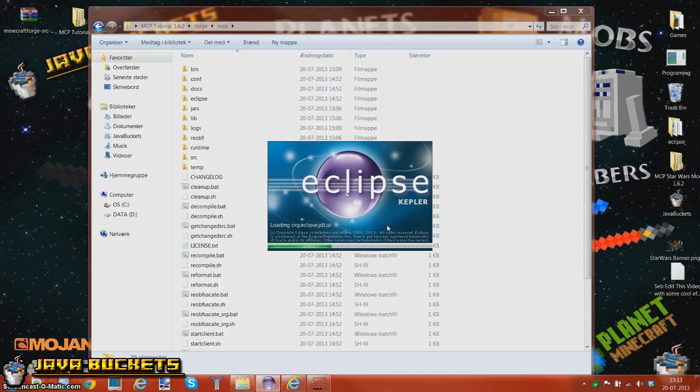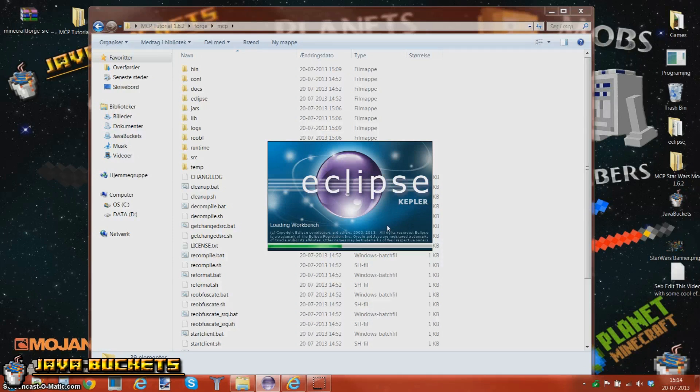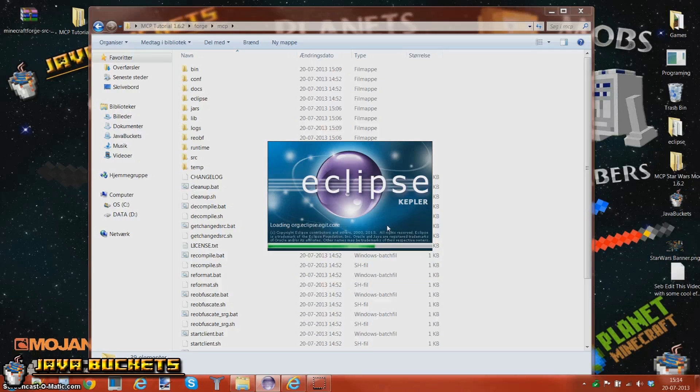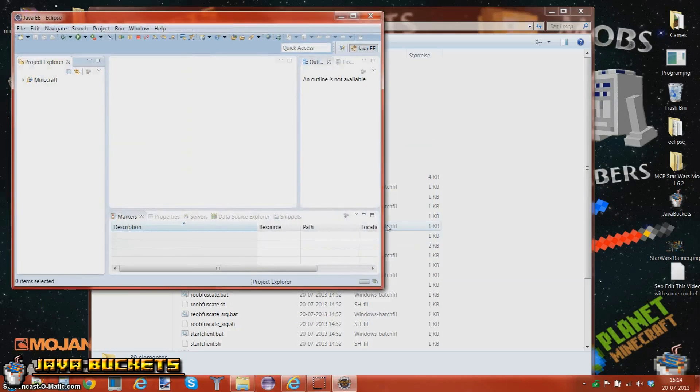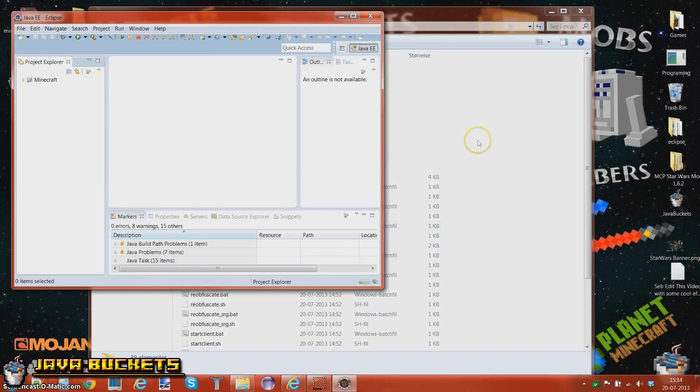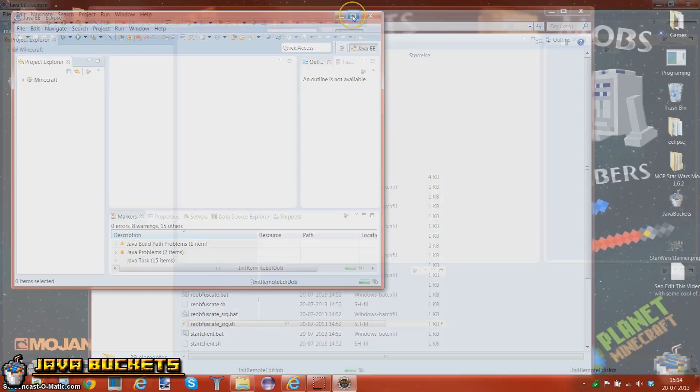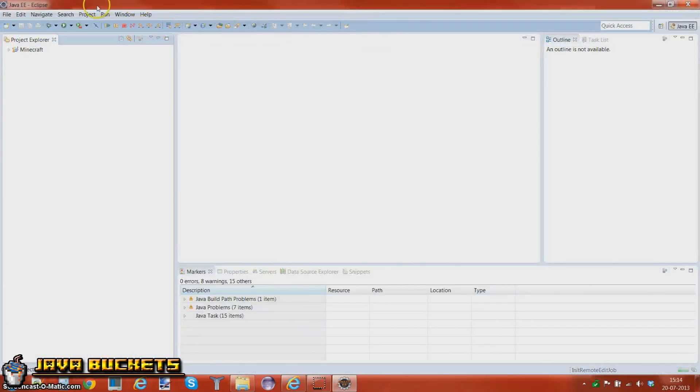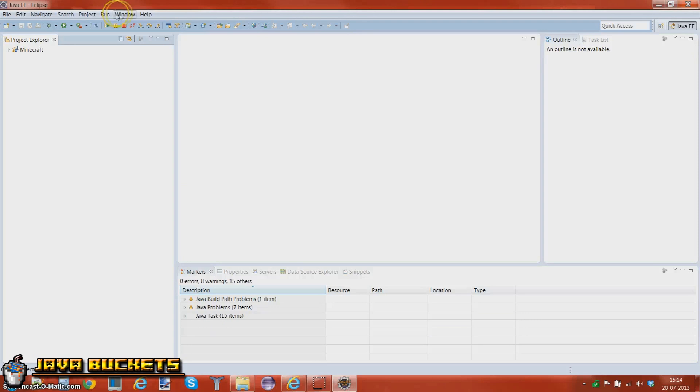Since we got this new texture system up with 1.6.2, we're also not going to use them there, but we are going to use, when we're going to make armor, we're going to use a reference class, or whatever you want to call it. It doesn't matter, but we're going to use that. I'm not really going to explain it right now, but we're just going to make one file, instead of three, as you usually do.